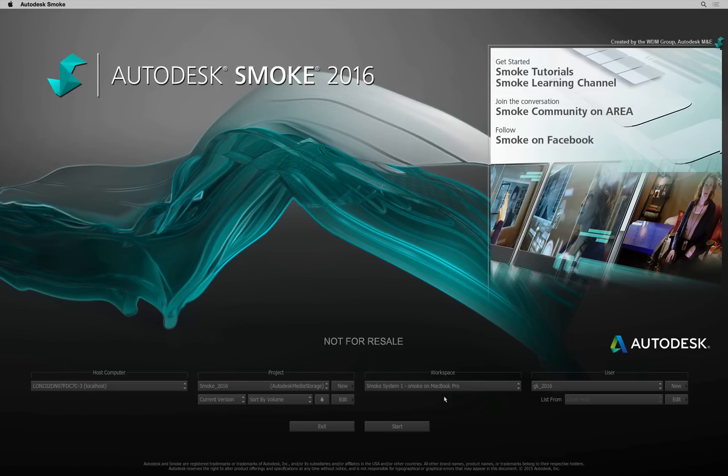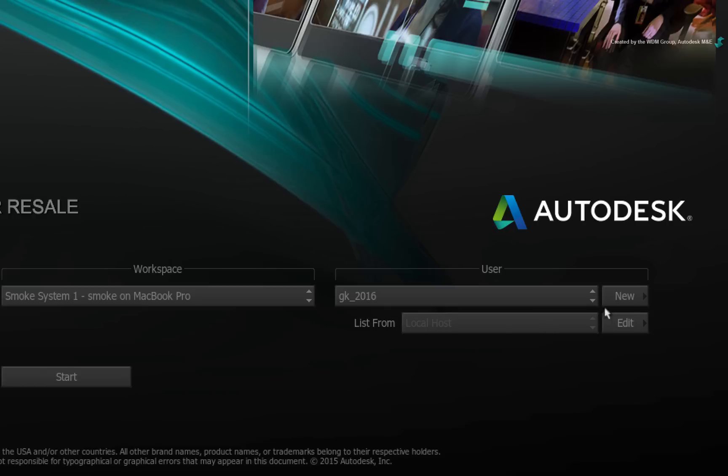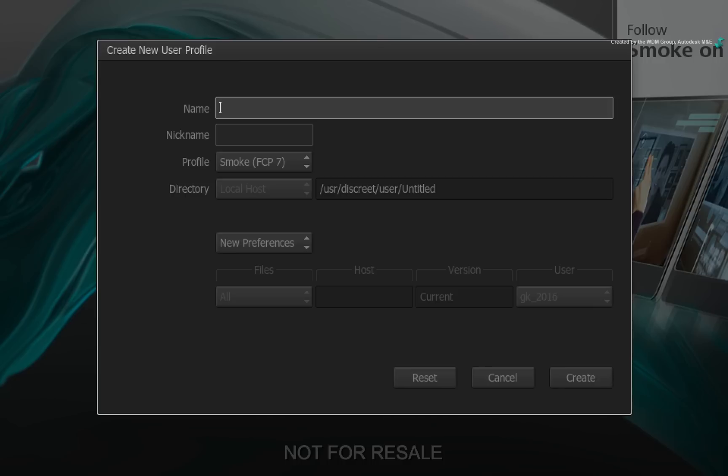The next topic I'd like to briefly discuss is the User Profile. When going to create a new user, the User Profile now stores default layouts as well as preferences and keyboard shortcuts.